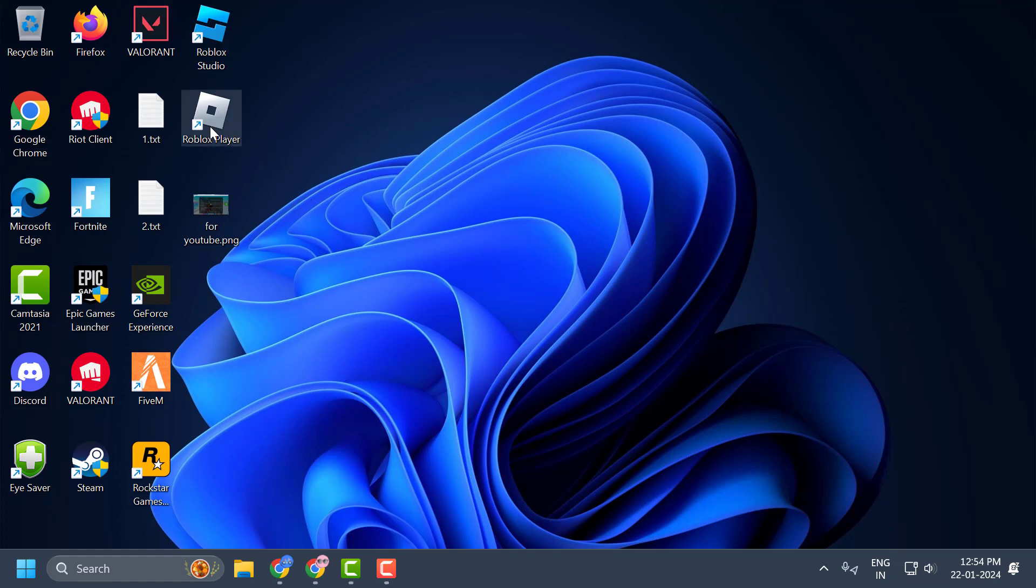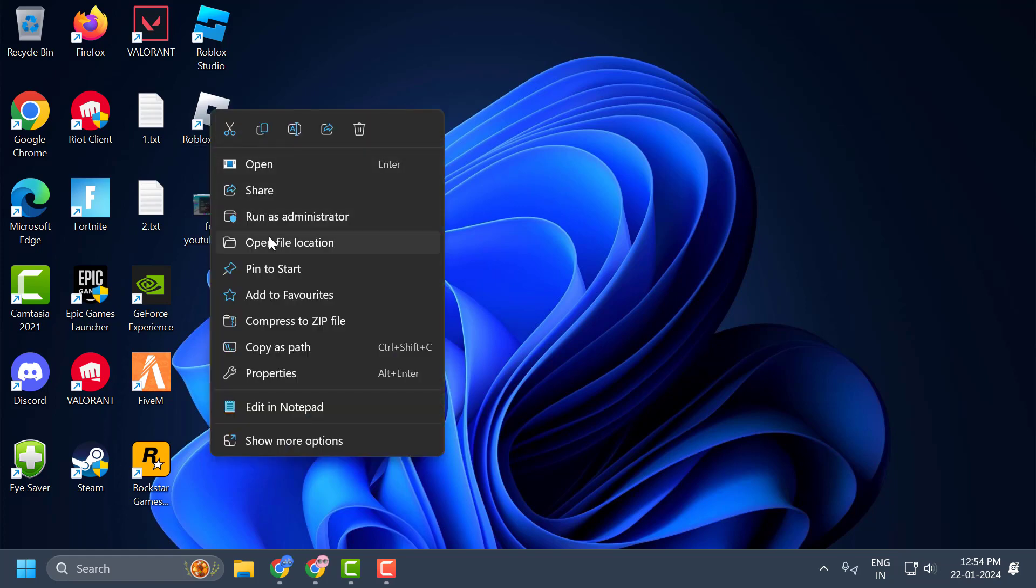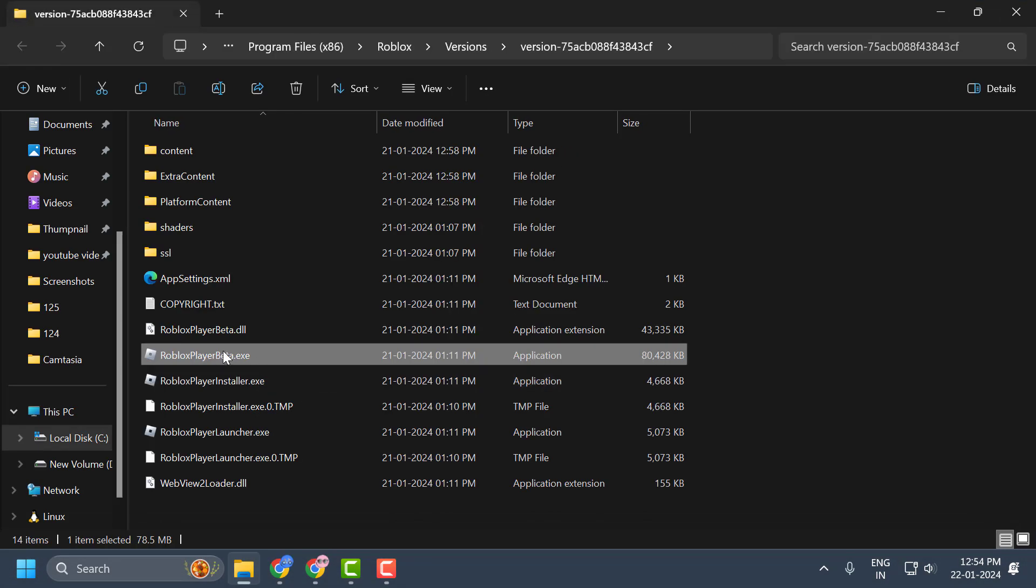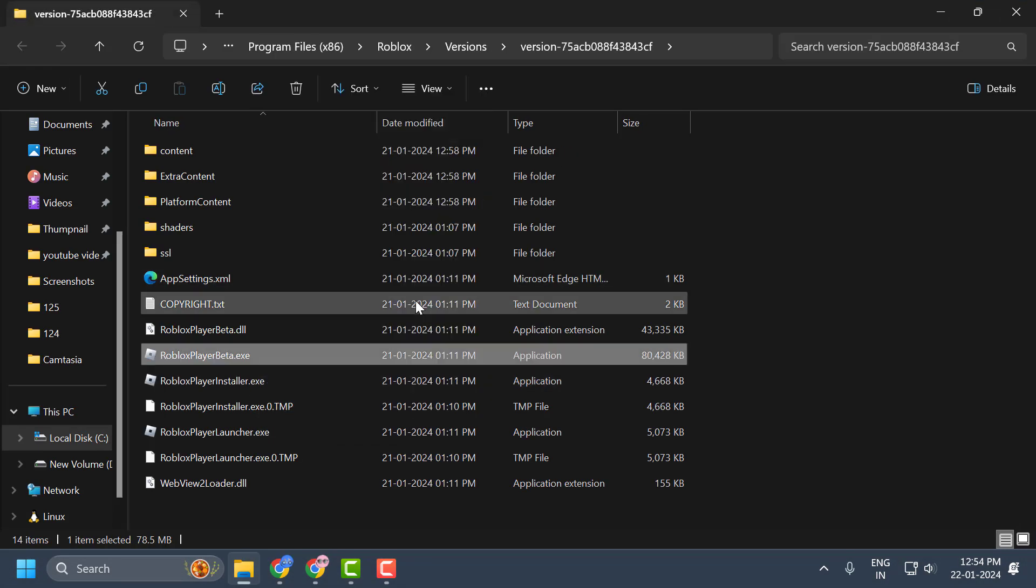You just need to right-click on the ROBLOX player and select open file location. Now right-click on the ROBLOX player and select properties.